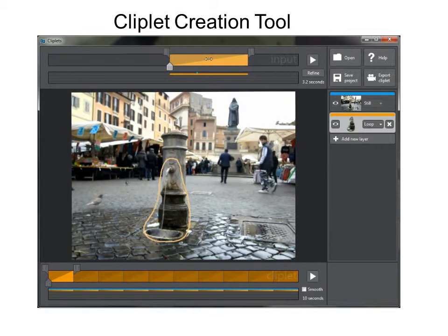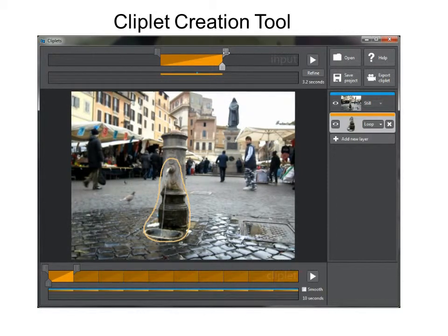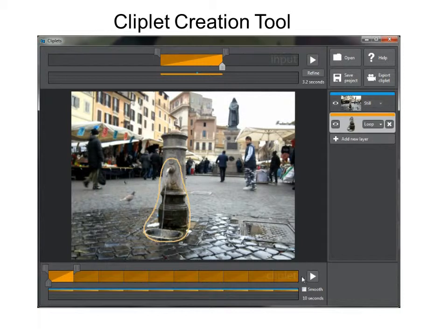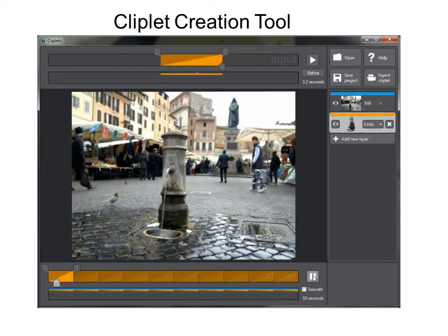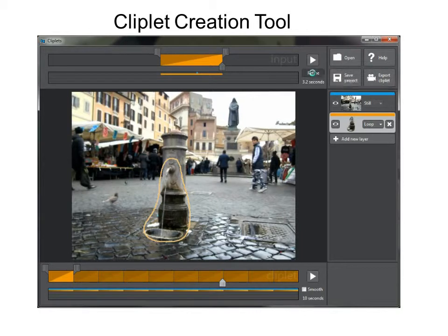Next, the user roughly chooses the temporal boundaries for the loop in the input. When the loop should appear in the output cliplet is set by positioning the loop in the output timeline, setting its duration, and in this case setting it to loop continuously. At any time the user can click play to see the current result of the cliplet. This looks good, but there is a small jump at the loop transitions.